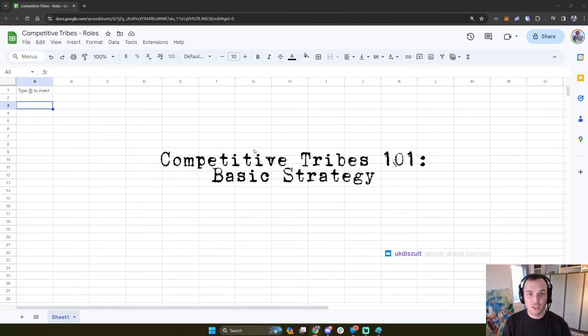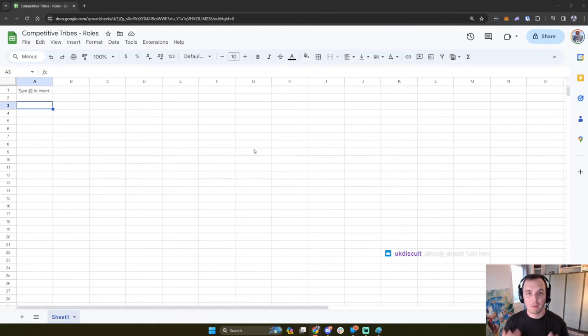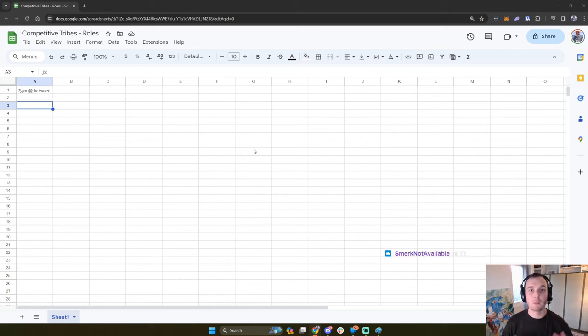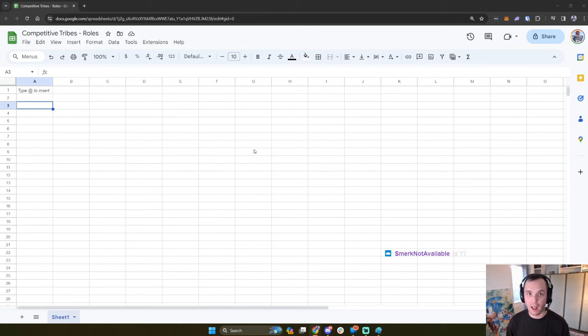What's up everybody, it's Fishsticks here. Today I'm going to take you through how to play competitive Tribes. This video will be applicable to any and all Tribes, but I will be taking a particular look at Tribes 3.